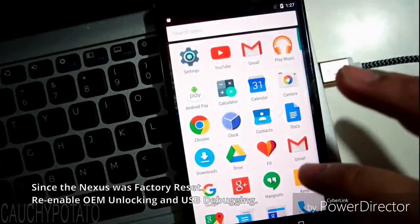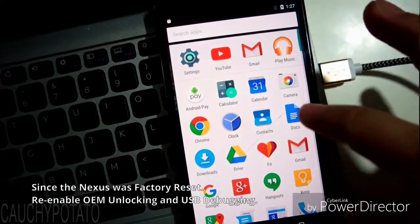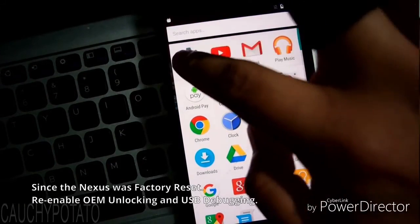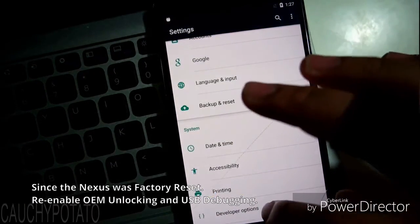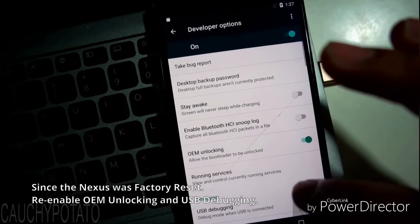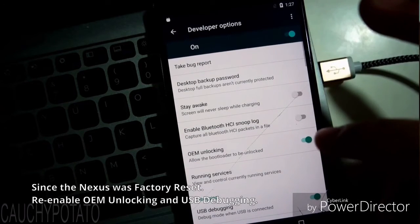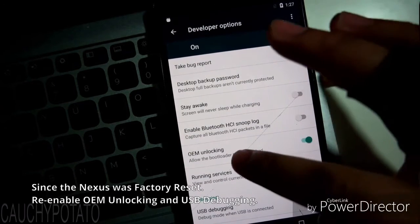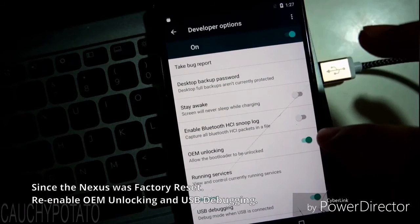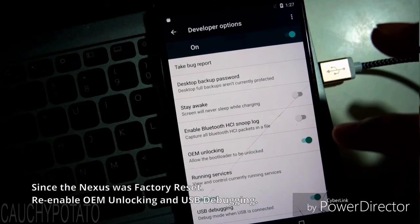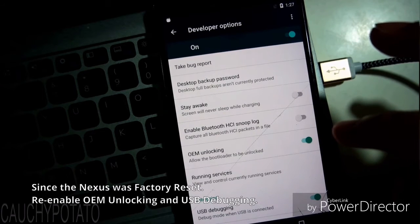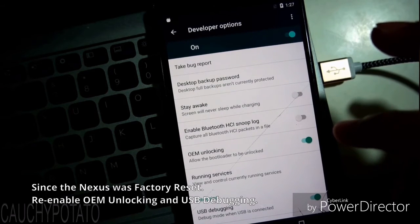Go to Settings, Developer Options. If that option is missing, go to About Phone and tap Build Number till it's enabled. Make sure OEM Unlocking and USB Debugging are enabled.